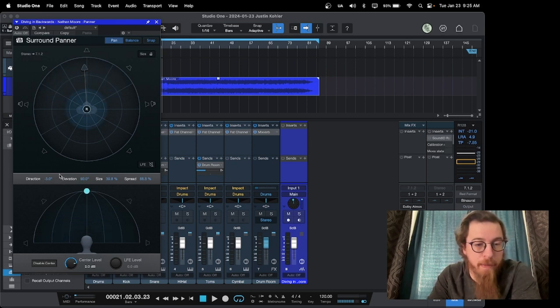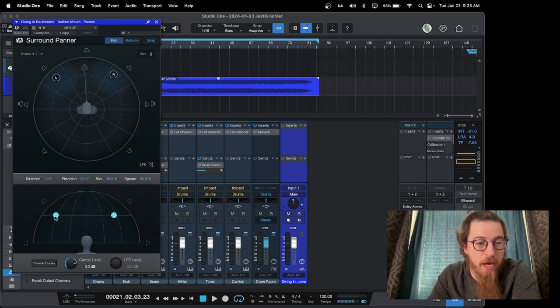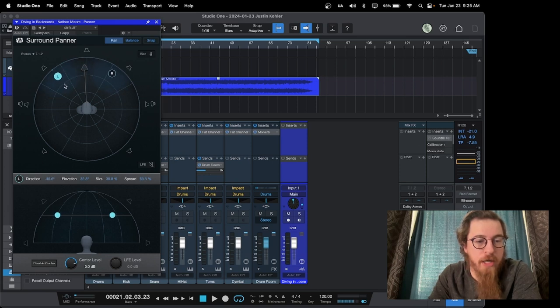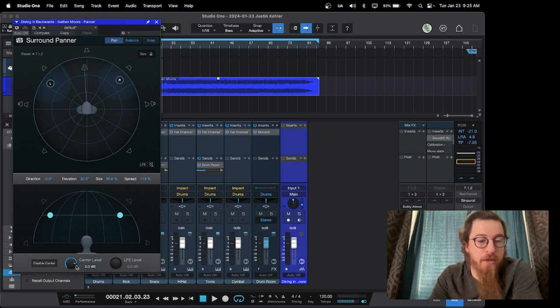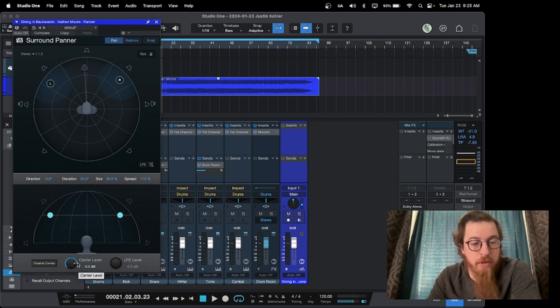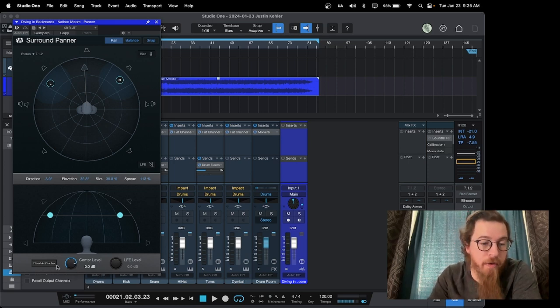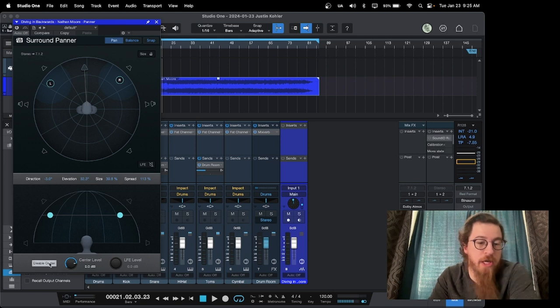Here's very top in the center, directly above you, and then it goes out from there. And you can, as you spread inward, you see it correlates. If you have a center channel, you can change how loud that is along with your LFE. If you have your LFE enabled, you can also disable your center channel.